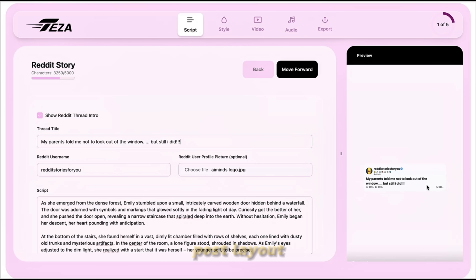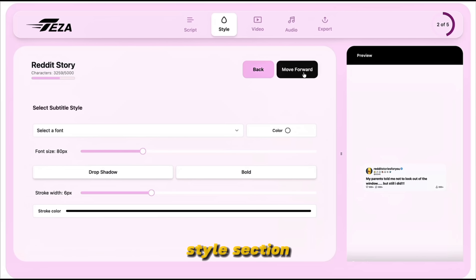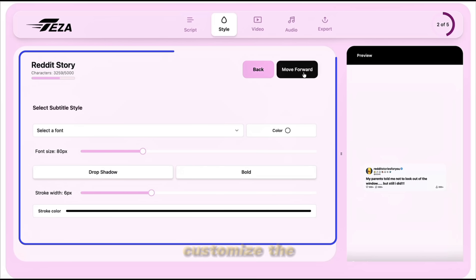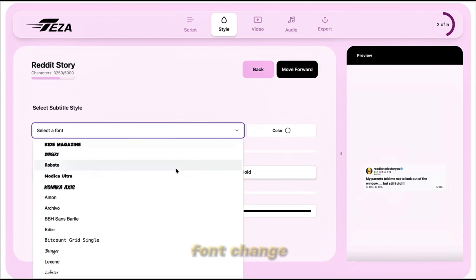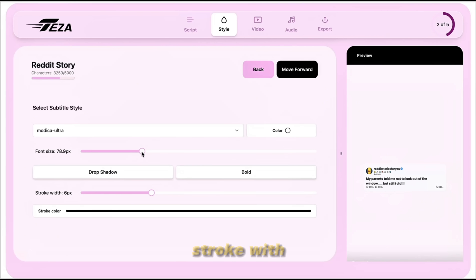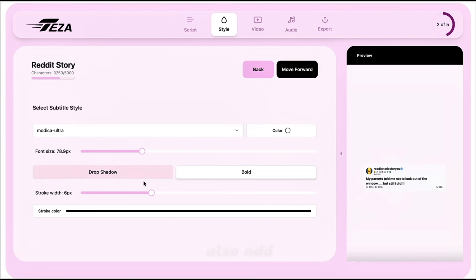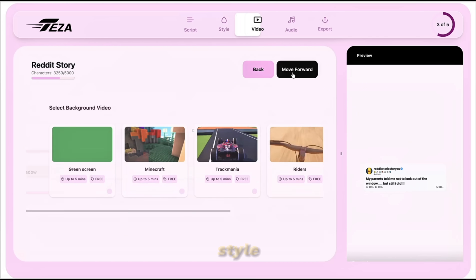Once the script is ready and your post layout looks good, click Move Forward to go to the style section. Here you can customize the visual style of your subtitles — select a font, change the color, adjust the size, and tweak the stroke width. You can also add drop shadows or bold text to make your captions pop a bit more.